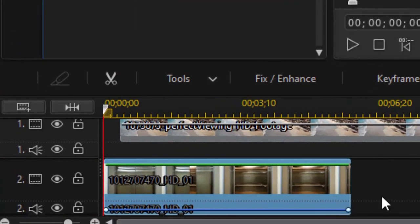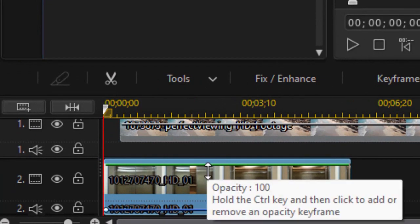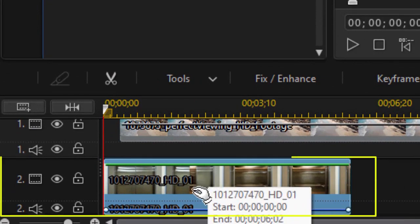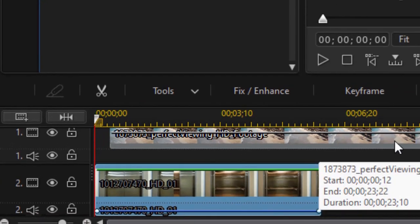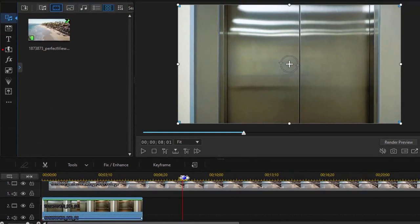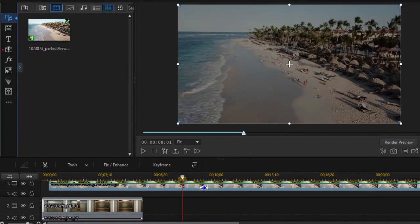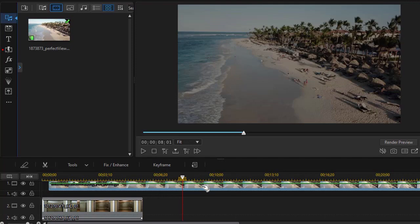So the first thing we want to do is place our video of the opening door on track number two, and I've done that with the elevator door. Then on track number one we're going to place the clip of the world we want to see when the door opens.